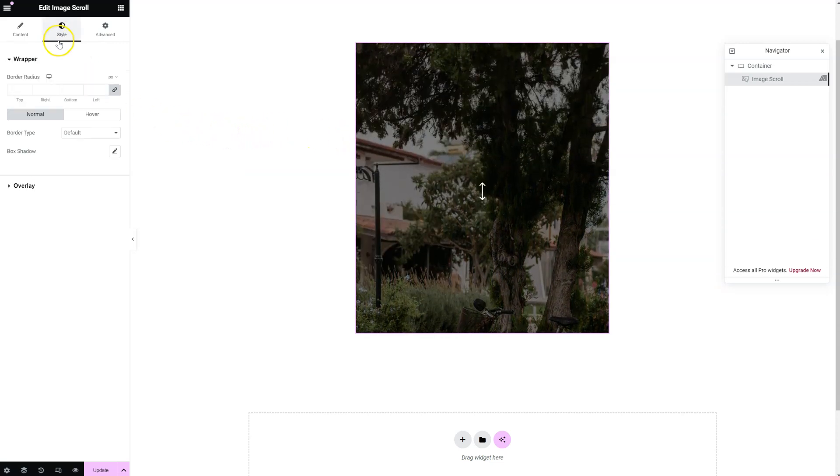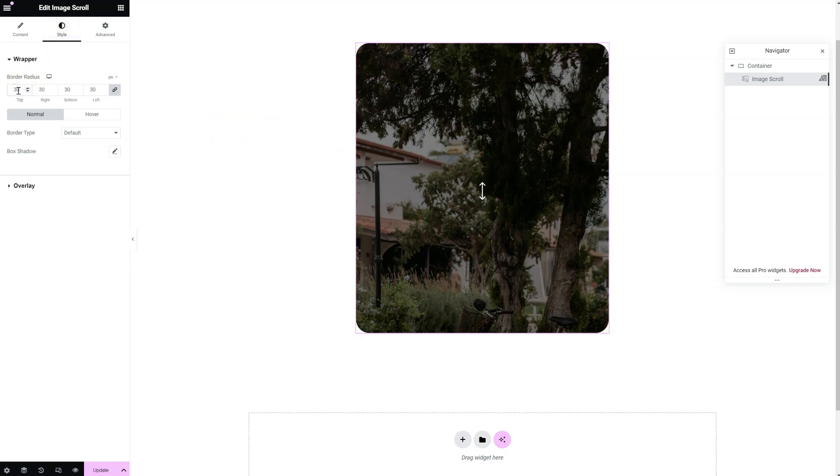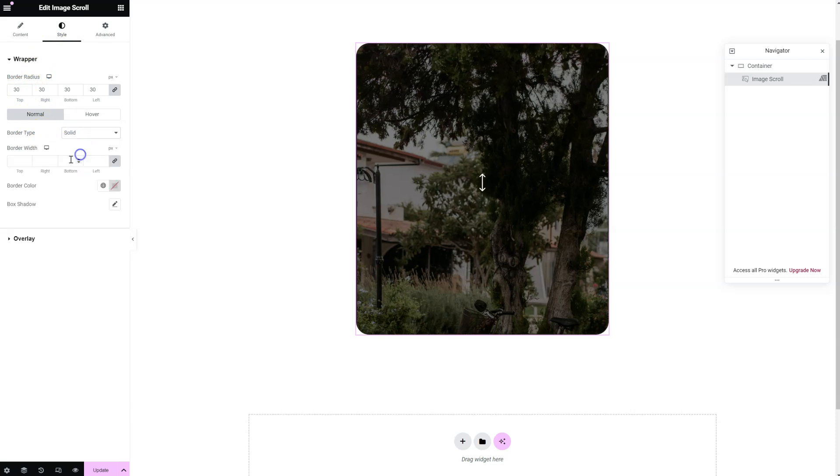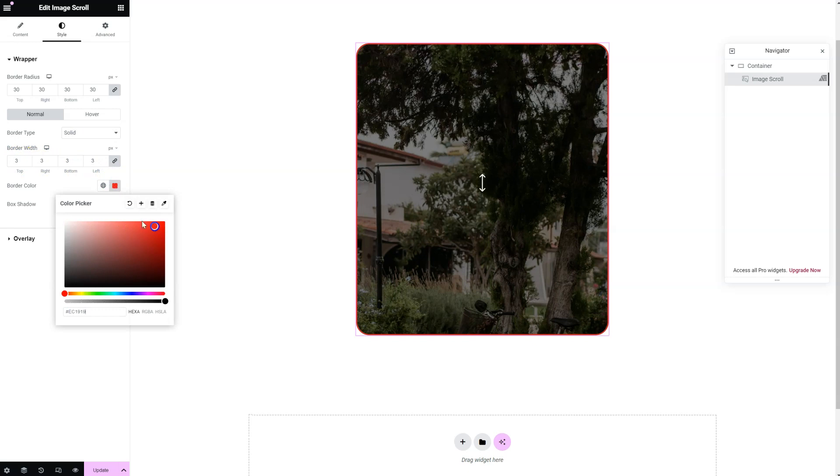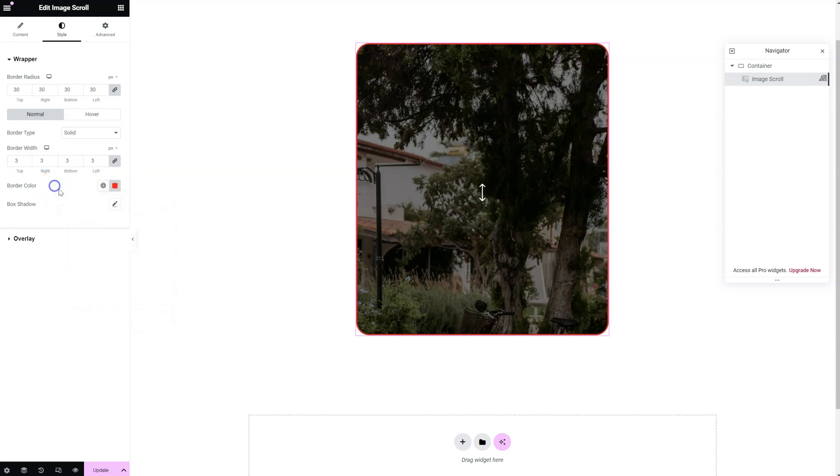There are also a few styling options, like border radius for example. You can add a border if you need to your image. You can add some box shadow.